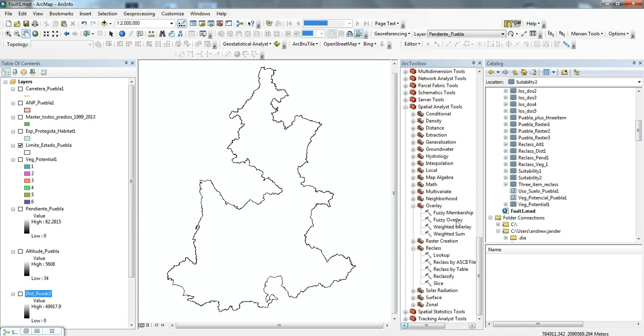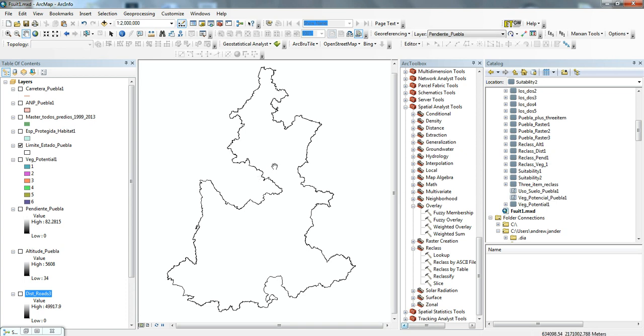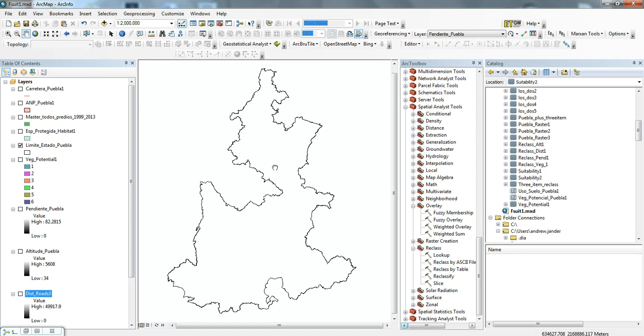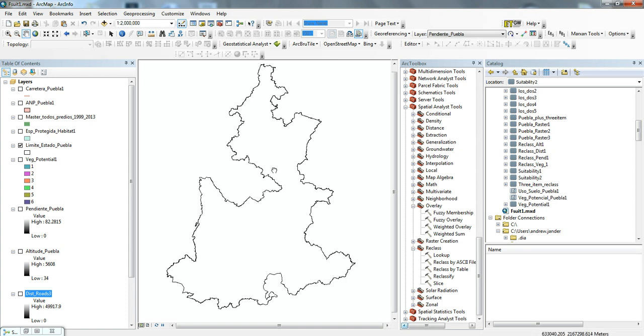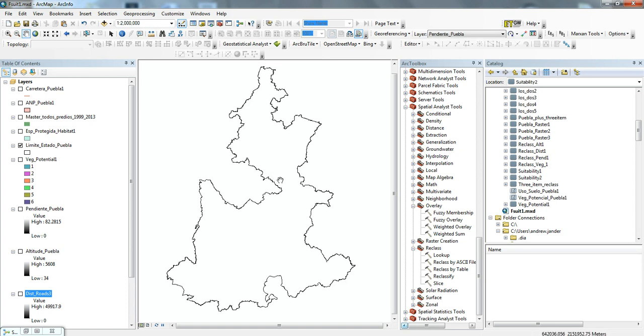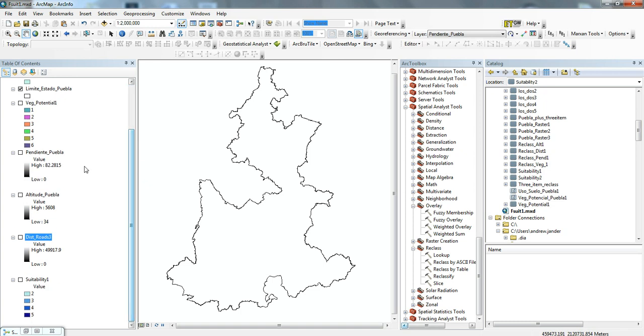Here we have the state of Puebla, and what we want to do is figure out what areas in the state of Puebla would be most favorable to have a working forest or forest property for timber harvest. We have various different inputs that we can look at to help us make that decision.